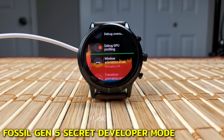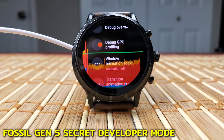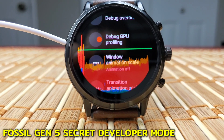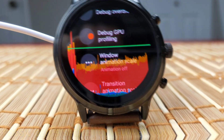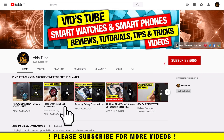Hello everyone, welcome to our channel. Today we'll take a deep dive into the developer mode of the Fossil Gen 5. If you're new to our channel, please consider subscribing as we do regular videos for various smartwatches, smartphone reviews, tech tutorials, and much more. We have an entire playlist for Fossil smartwatches — make sure to check it out.